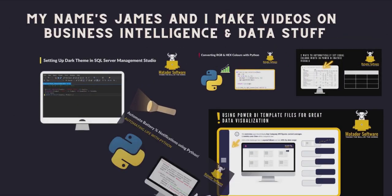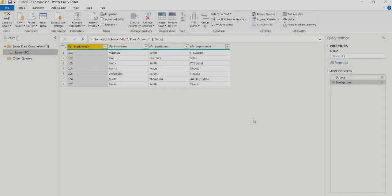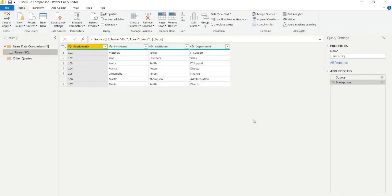Hello and welcome to this Power Query tutorial with me, James from Mathador Software. We're looking at using Power Query within the context of Power BI and simulating a real world scenario.